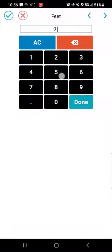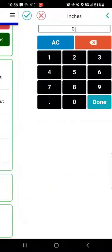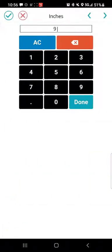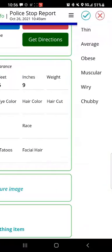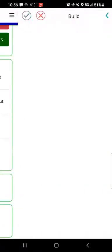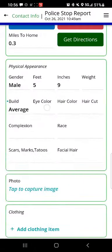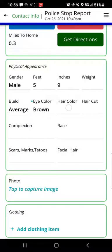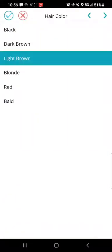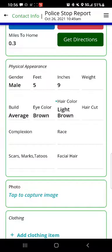You can enter the weight. For things like build, we have a drop-down — I'll tap average. For eye color, we'll tap brown. For hair color, we'll tap light brown. Where it makes sense, you have drop-downs to enter data to make it straightforward and simple.